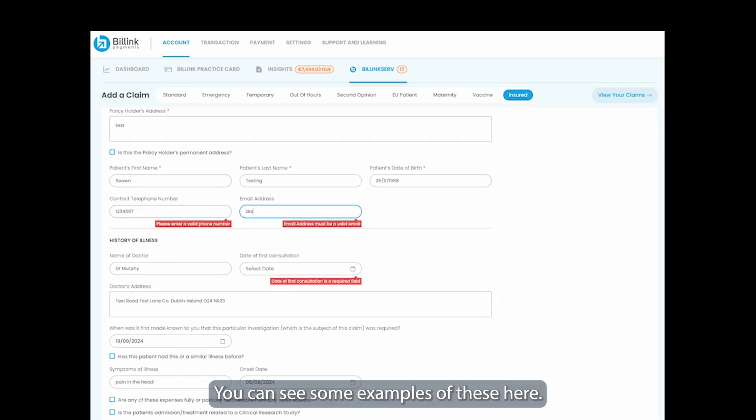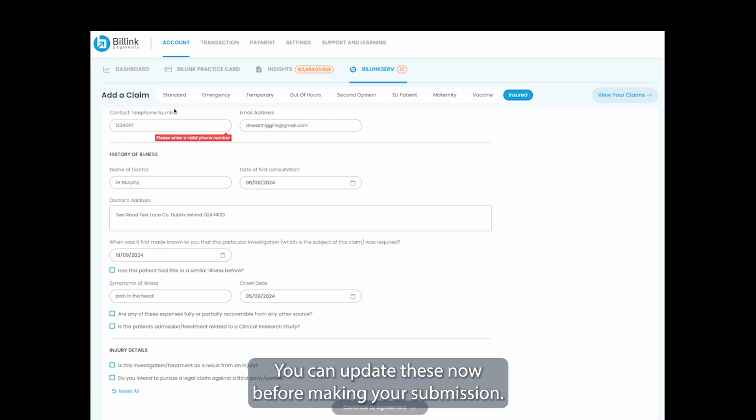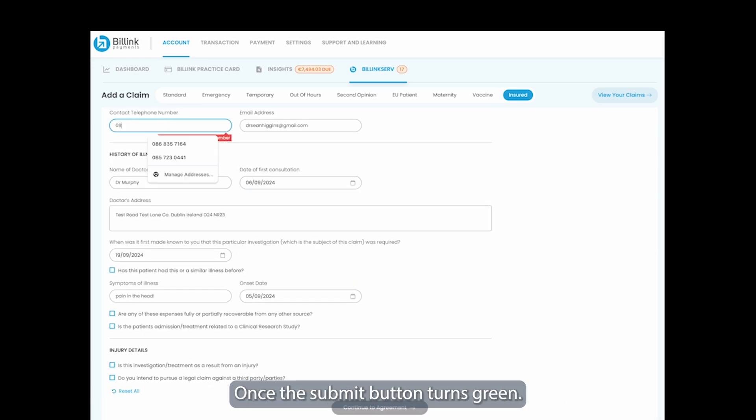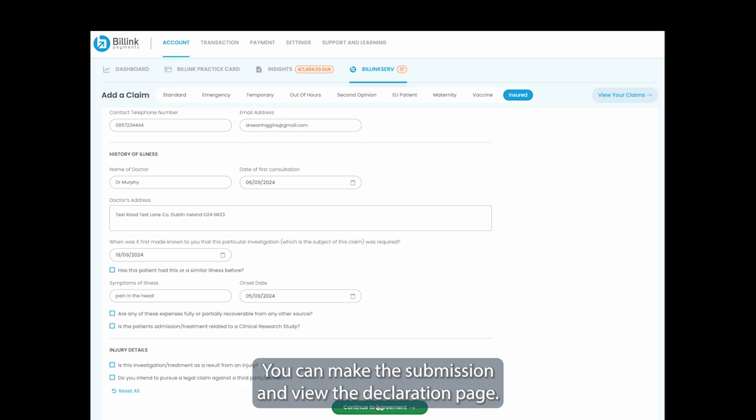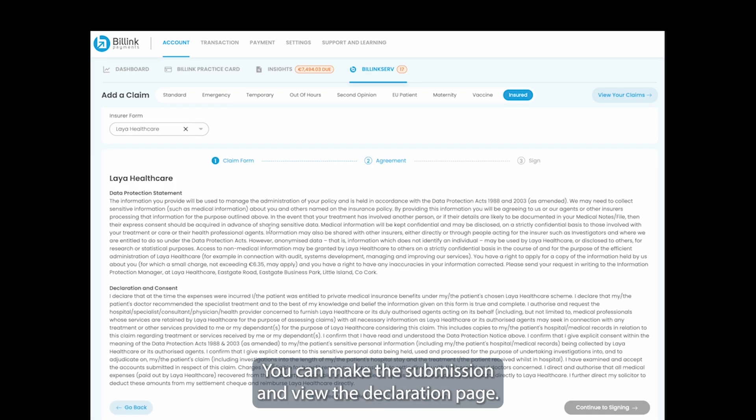You can see some examples of these here. You can update these now before making your submission. Once the submit button turns green, you can make the submission and view the declaration page.